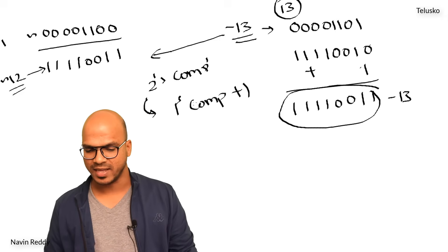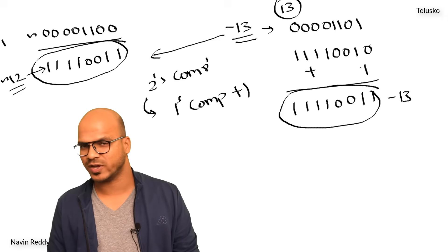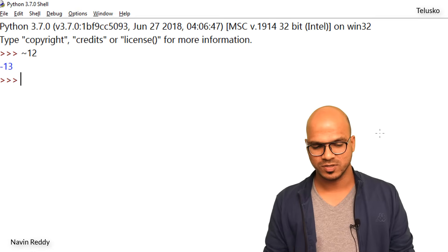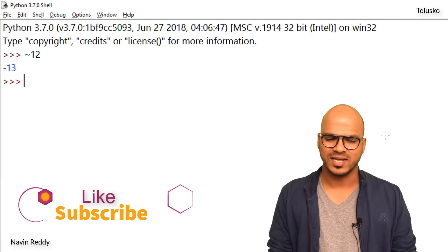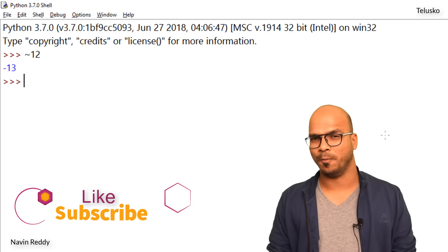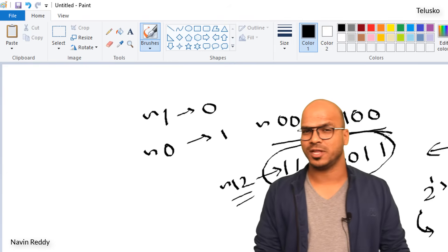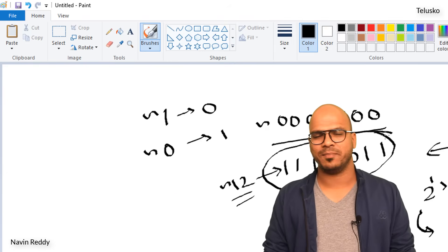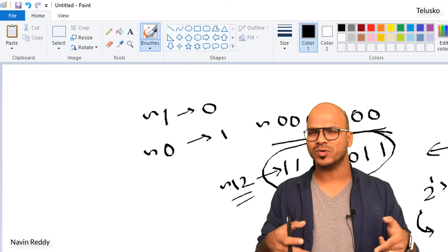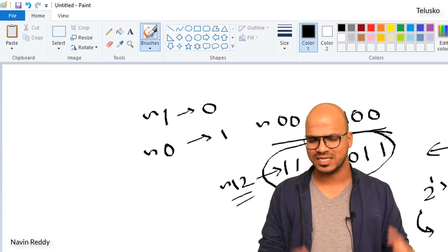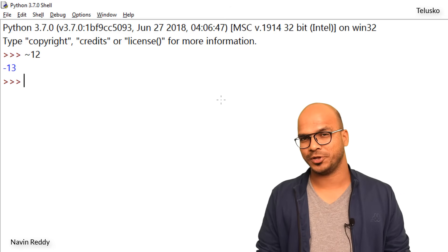If you compare this number with the complement of 12, they are the same — and that's why when you say complement of 12 you get minus 13. So that's the answer. That's how you work with the complement operator. When you want to store a negative number, this is what you do. I recommend trying different numbers — maybe complement of 45 or complement of 121.